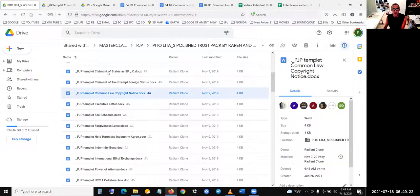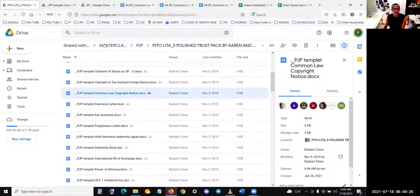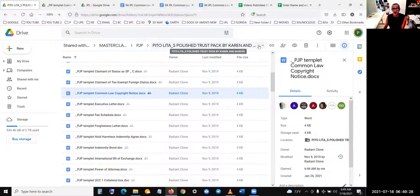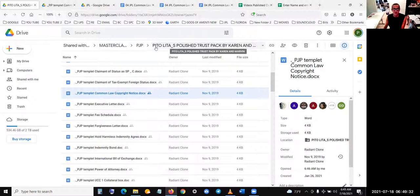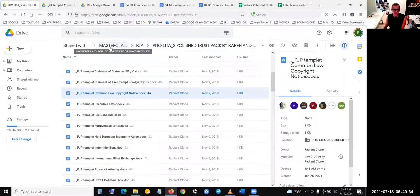And I'm getting them from here, from this, from Peter Olita polished trust pack by Karen and Marvin, which is in PJP folder, which is in the master, the master class folder.